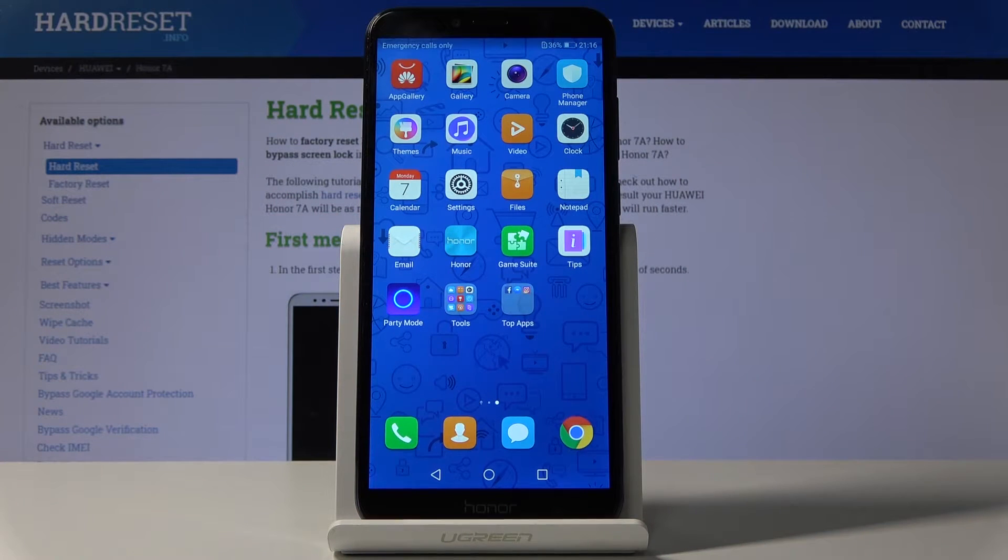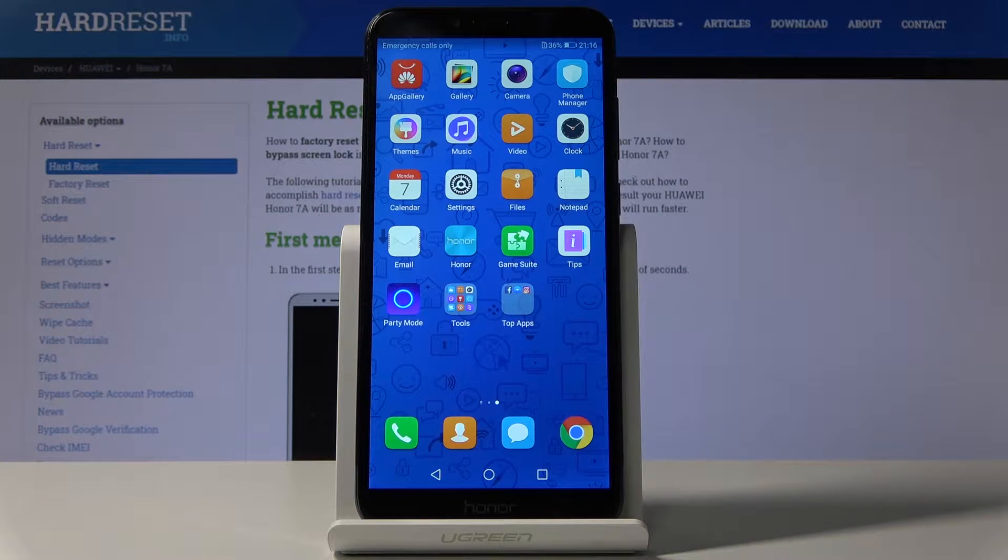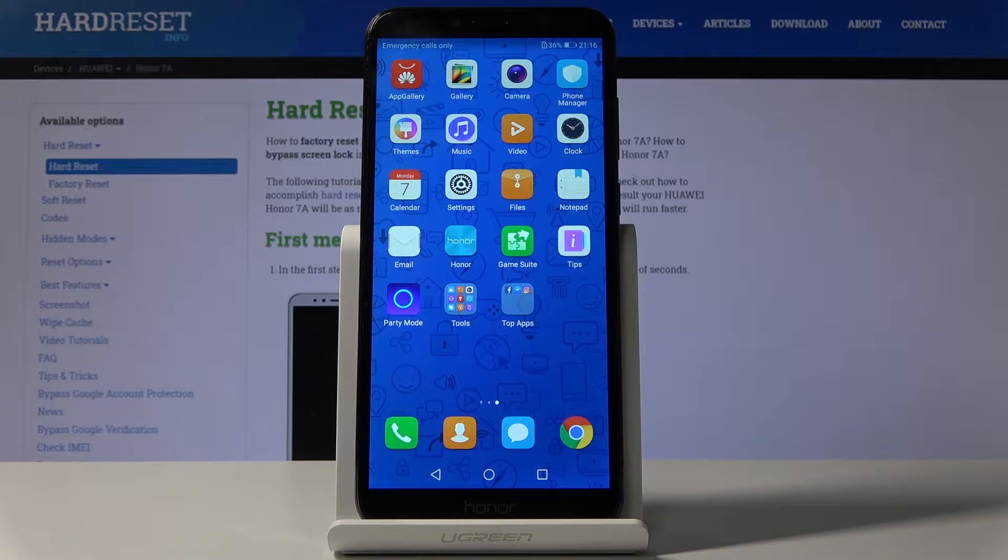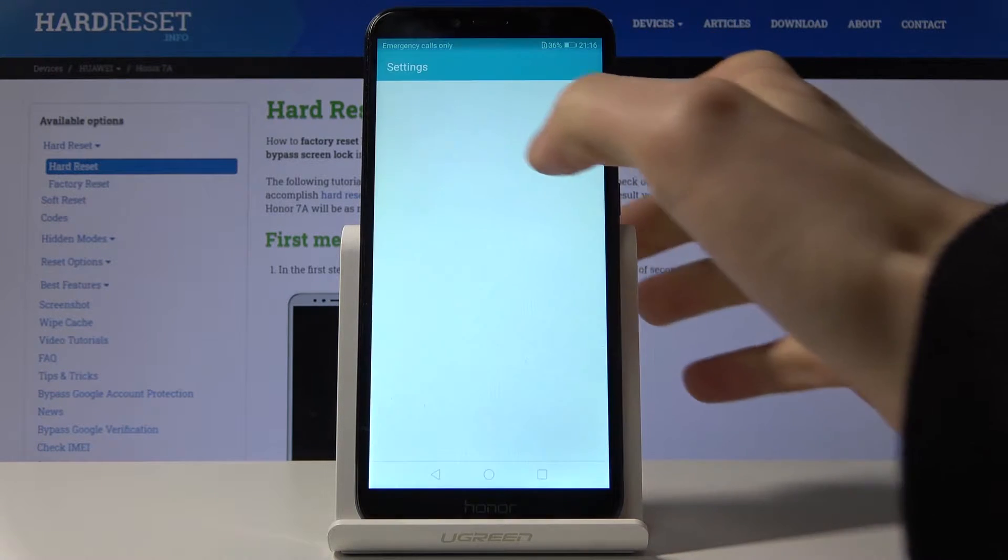Here I have Huawei Honor 7a and today I'm going to show you how to enable app lock on this device. So first of all, what you have to do is go to the settings,